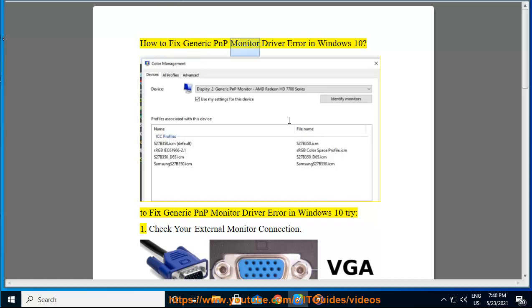How to Fix Generic PNP Monitor Driver Error in Windows 10. To fix the generic PNP monitor driver error in Windows 10, try the following steps.